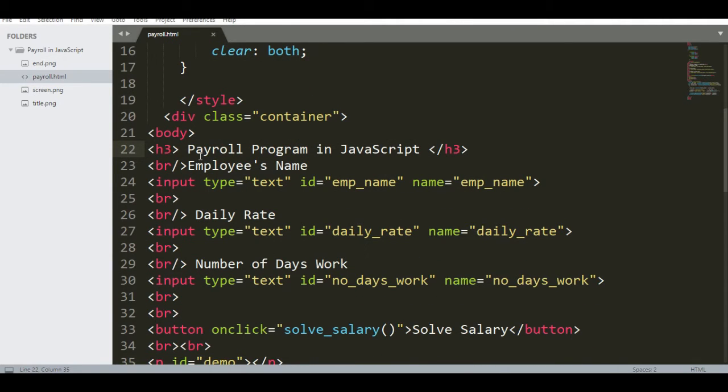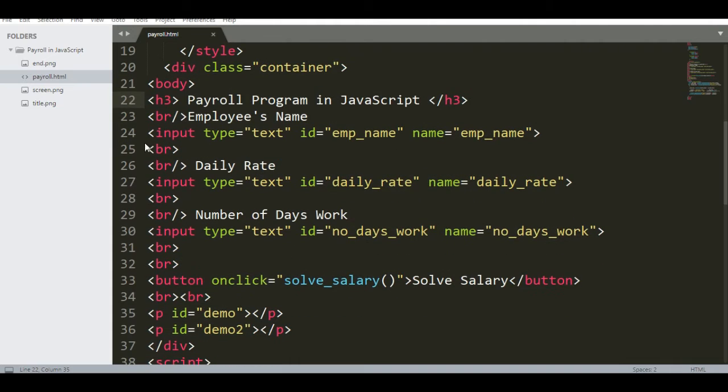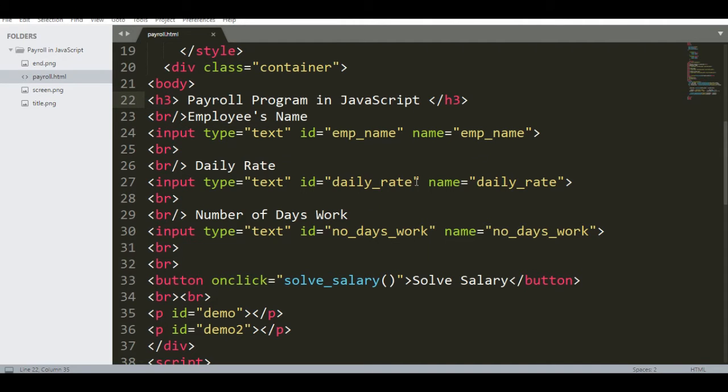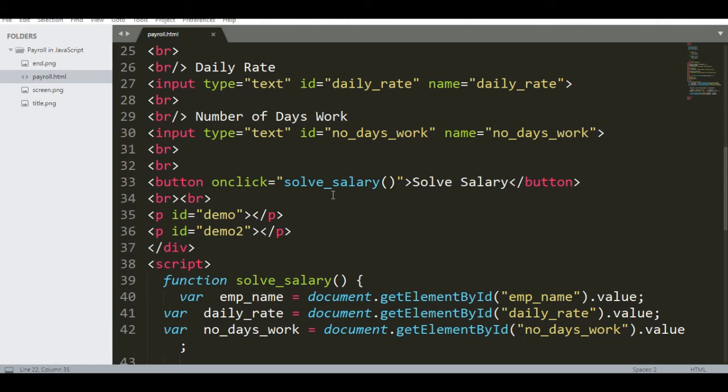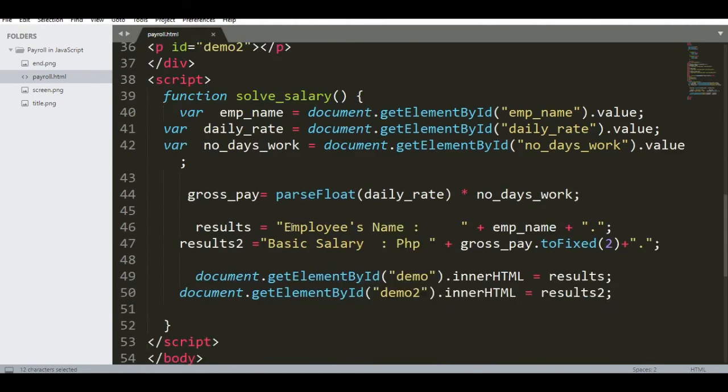And then we have the title Payroll Program in JavaScript. Input type text for employee name, daily rate text ID daily rate, number of days work. So we have here solve_salary function in JavaScript. I have created a function.